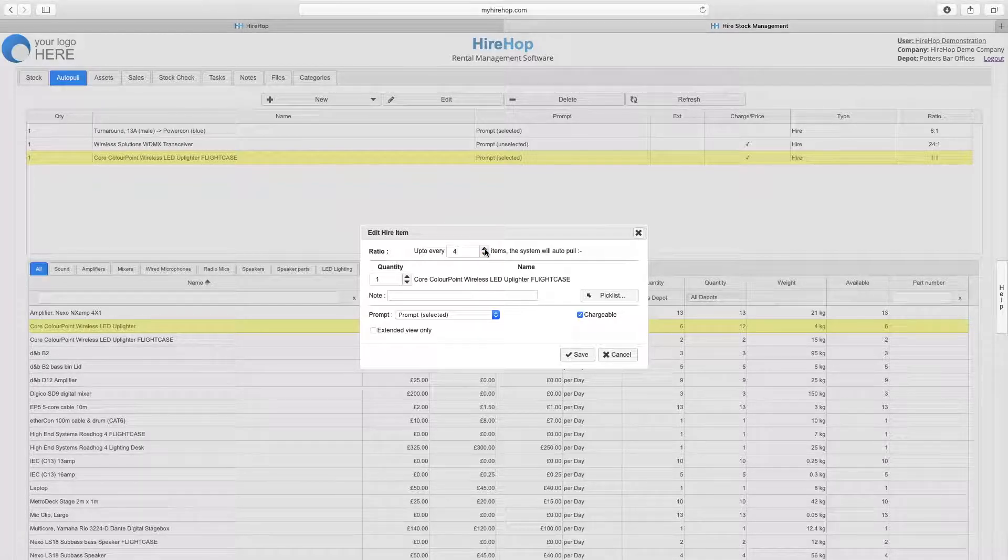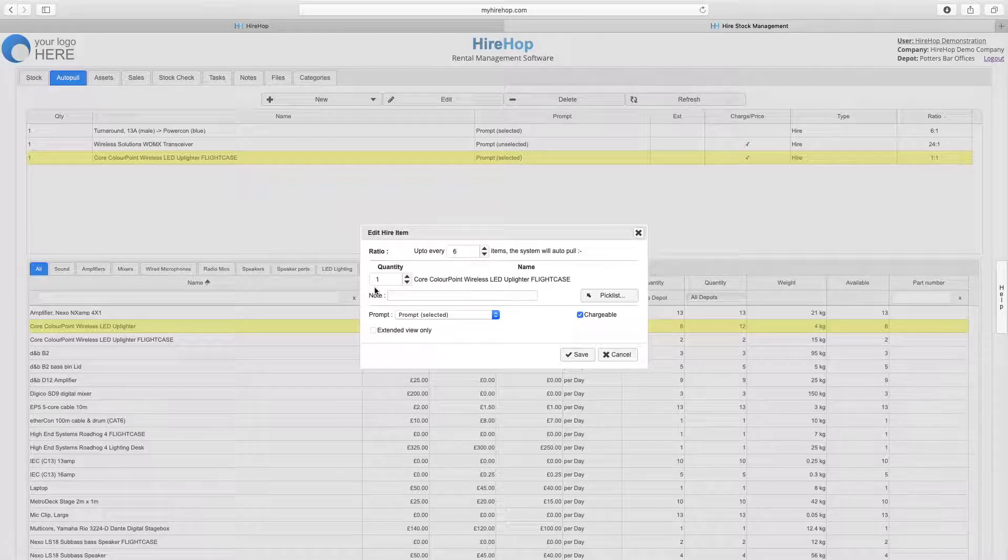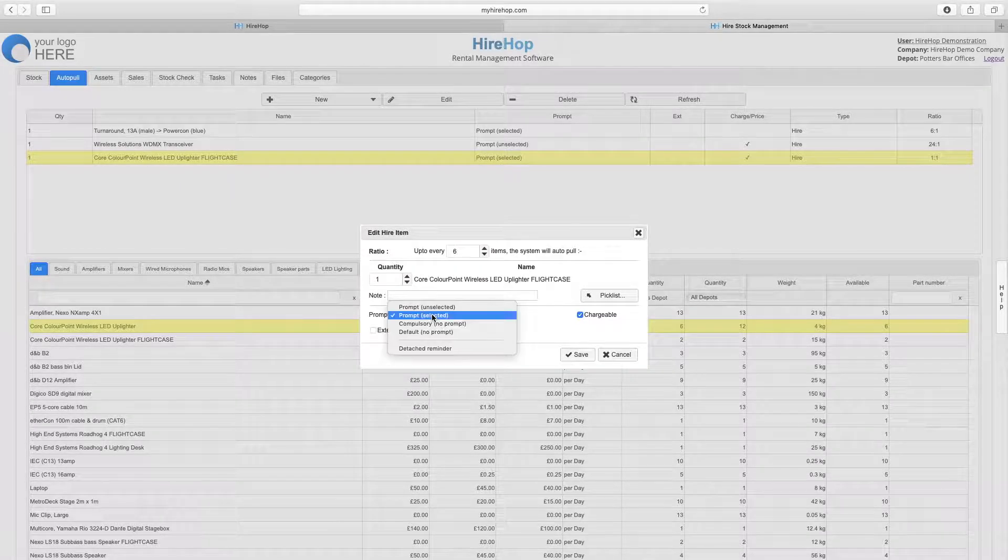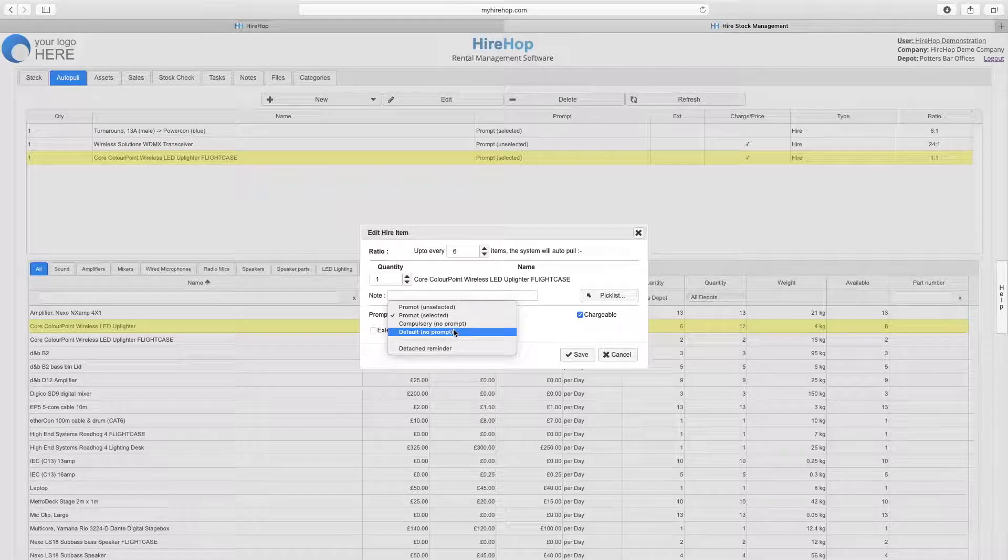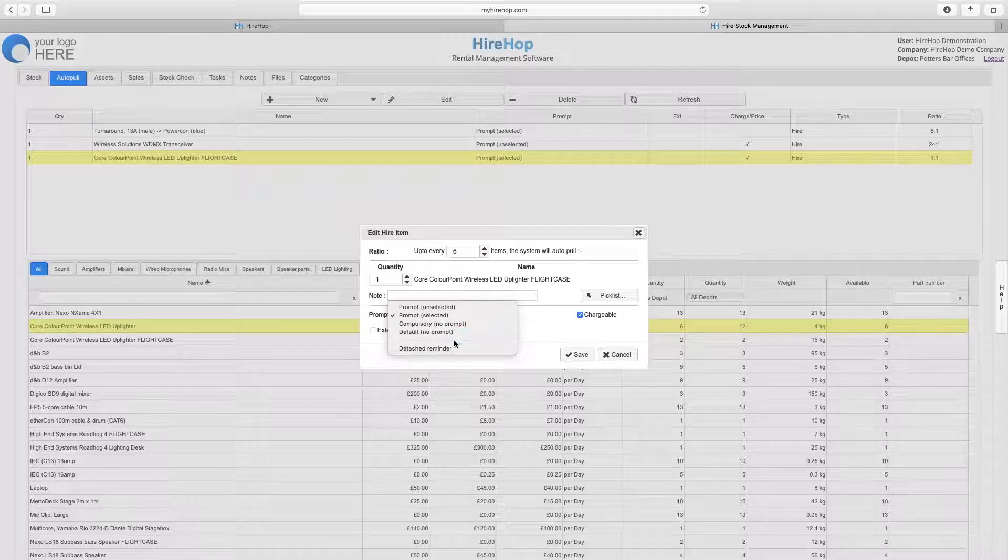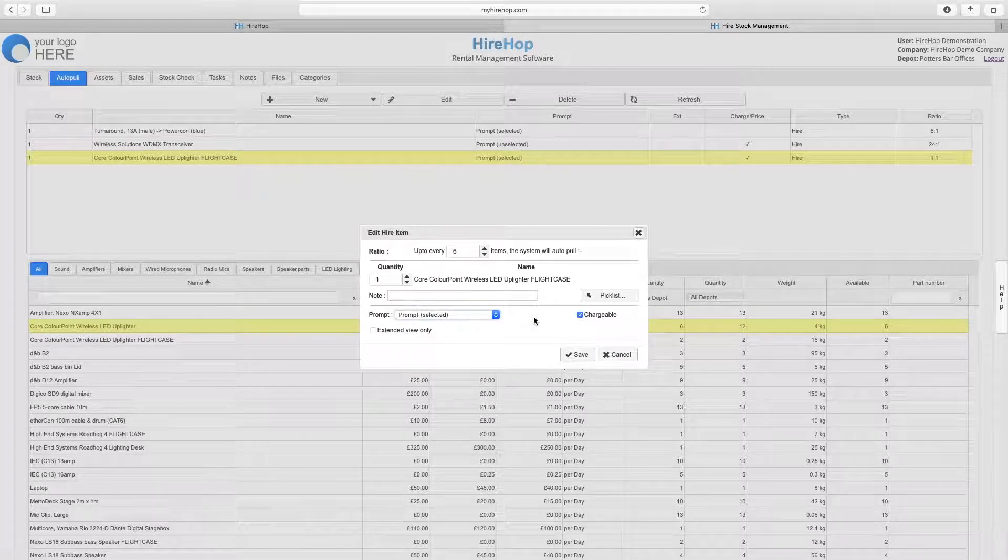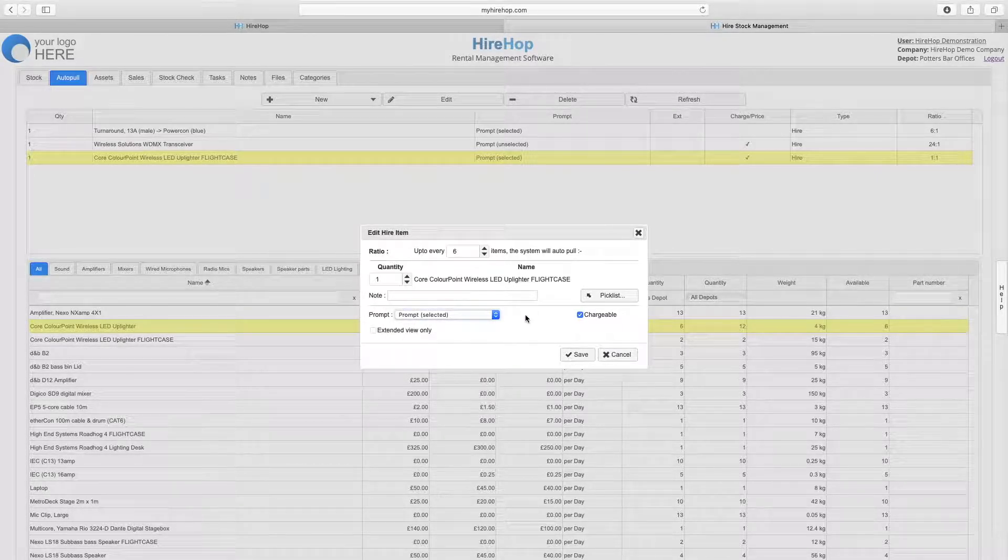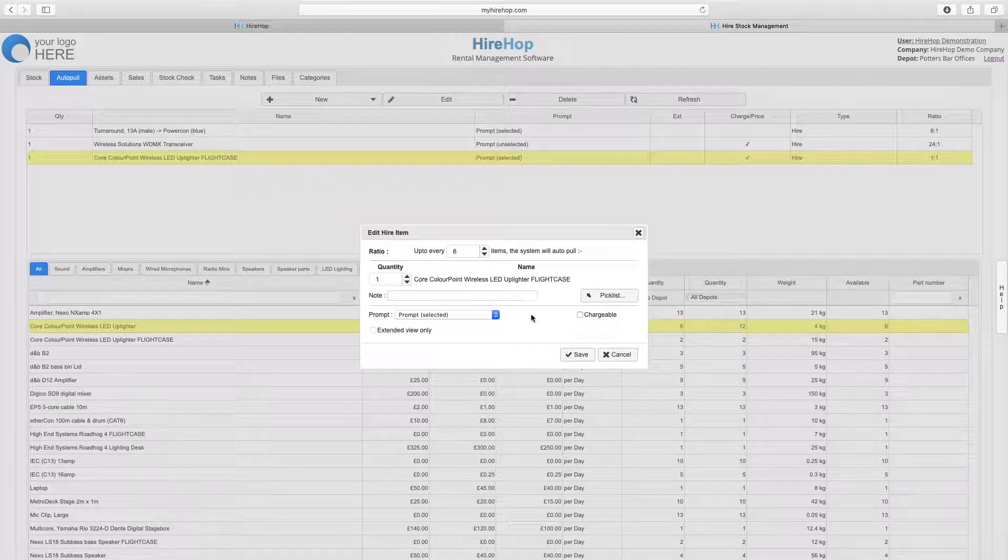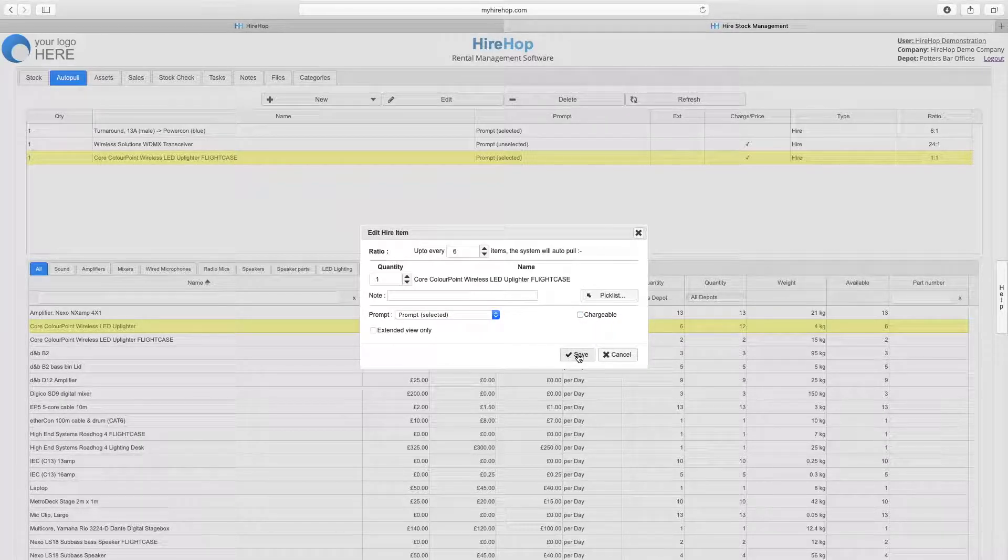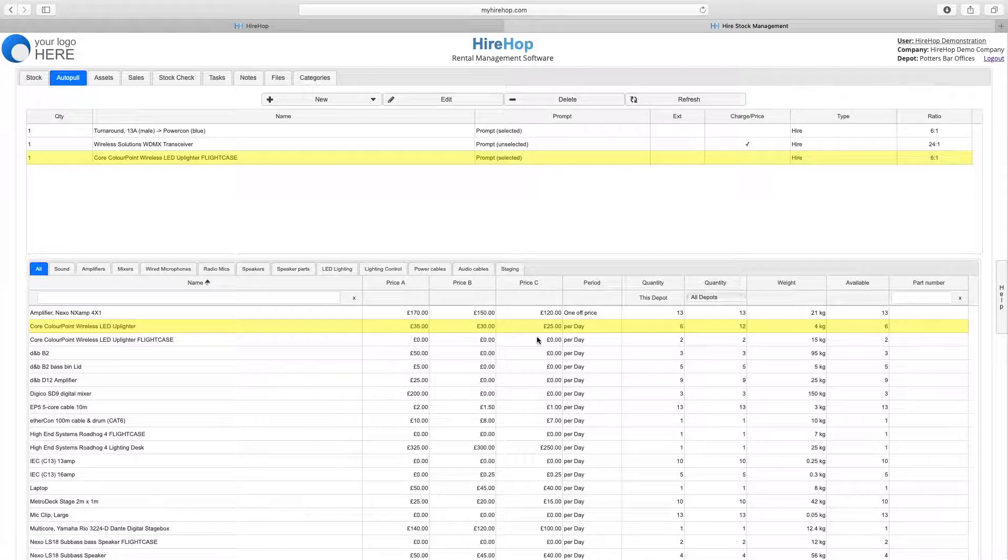Choose the ratio. In this case for every 6 upliters we need 1 flight case and decide whether or not you want to be prompted by this Autopool when adding the parent item onto a job. Finally, choose whether or not this Autopooled item should be charged for and press save to complete.